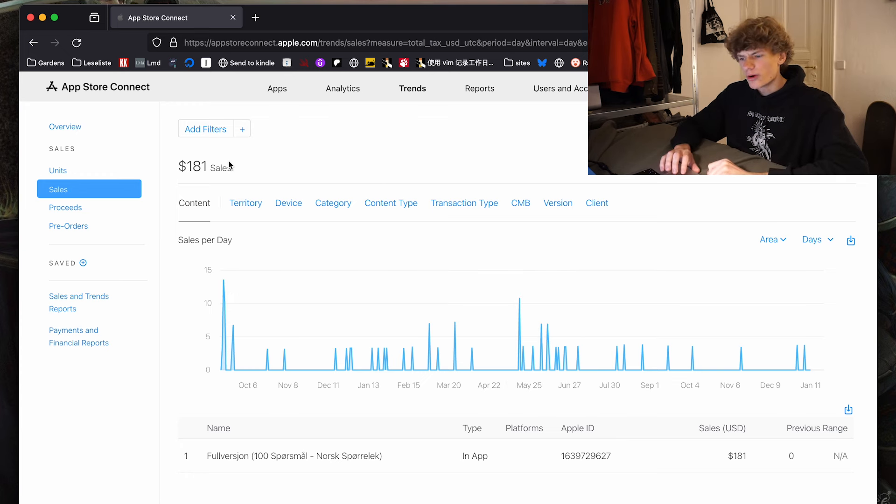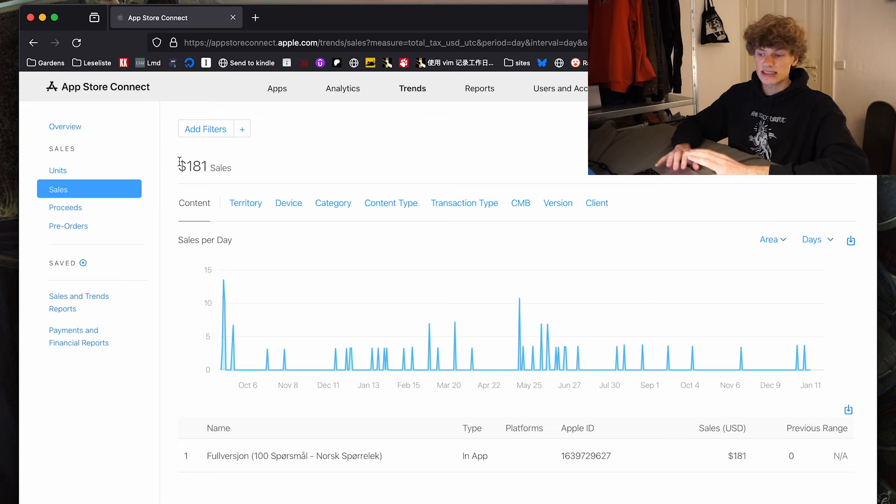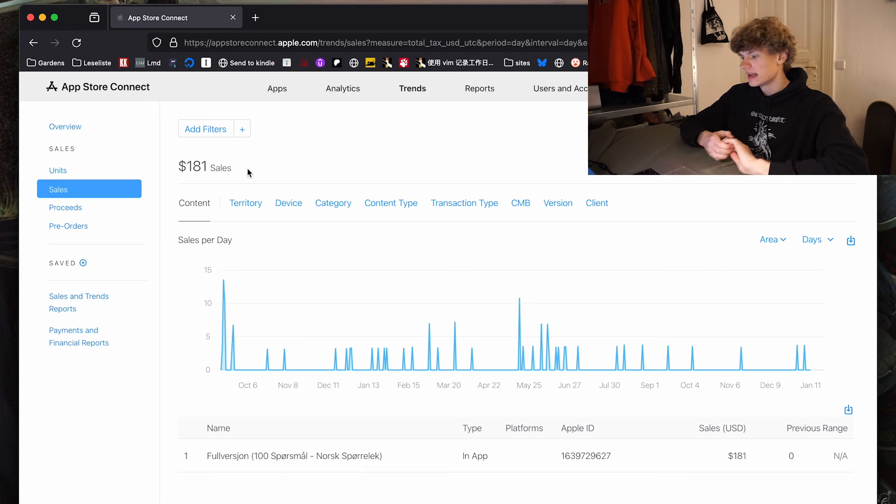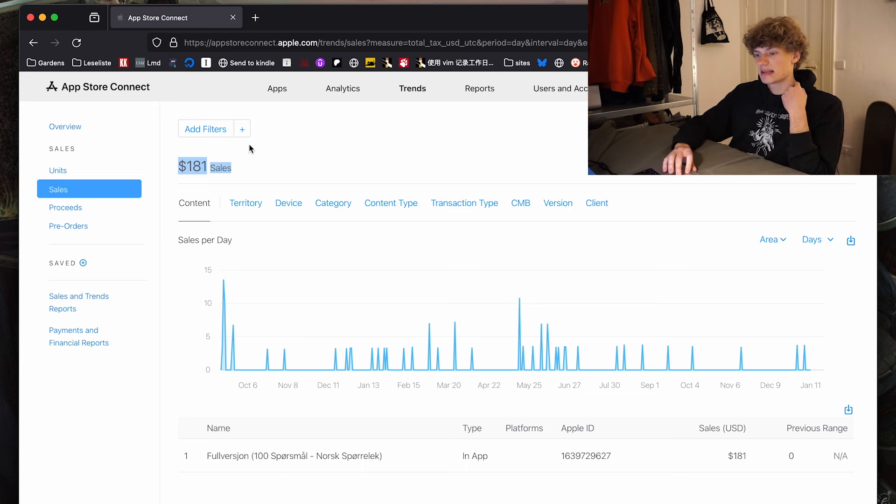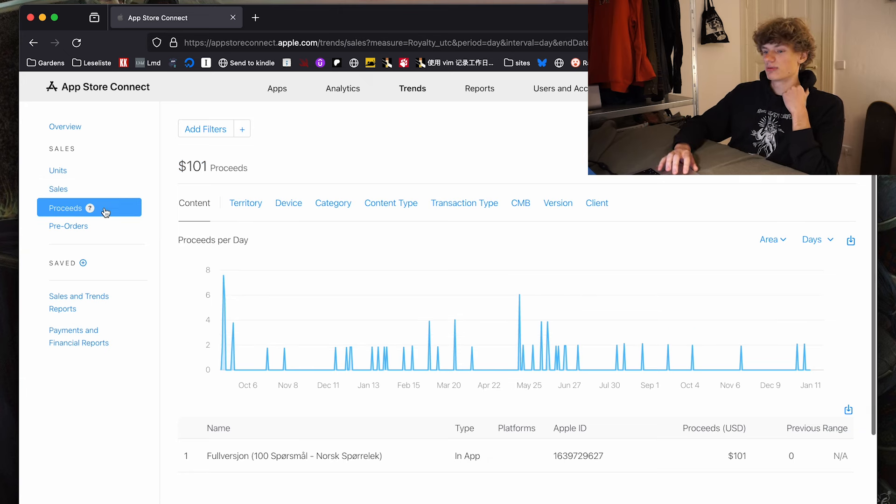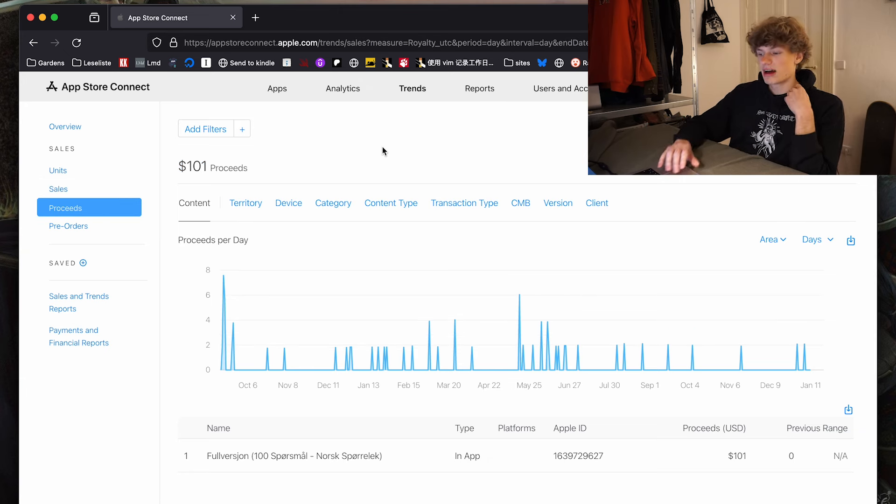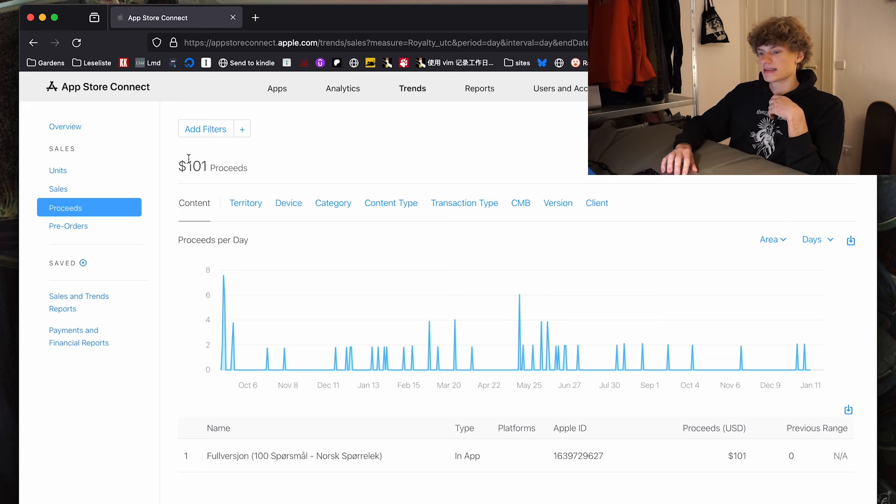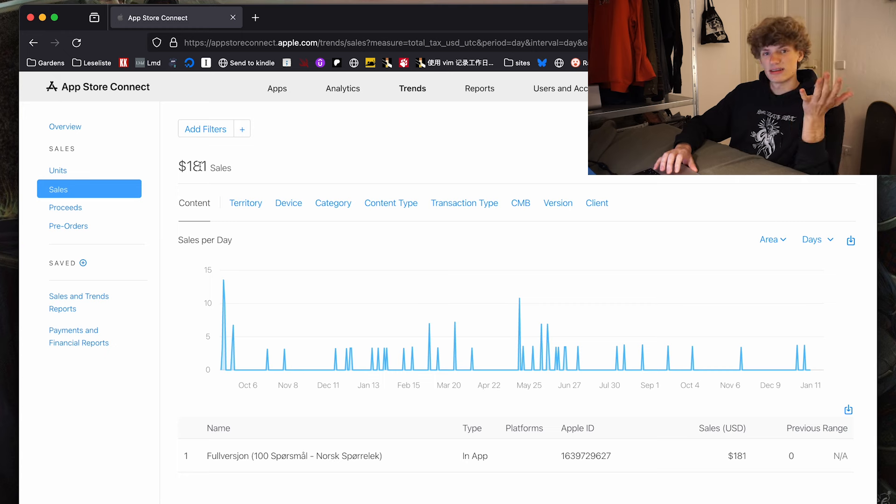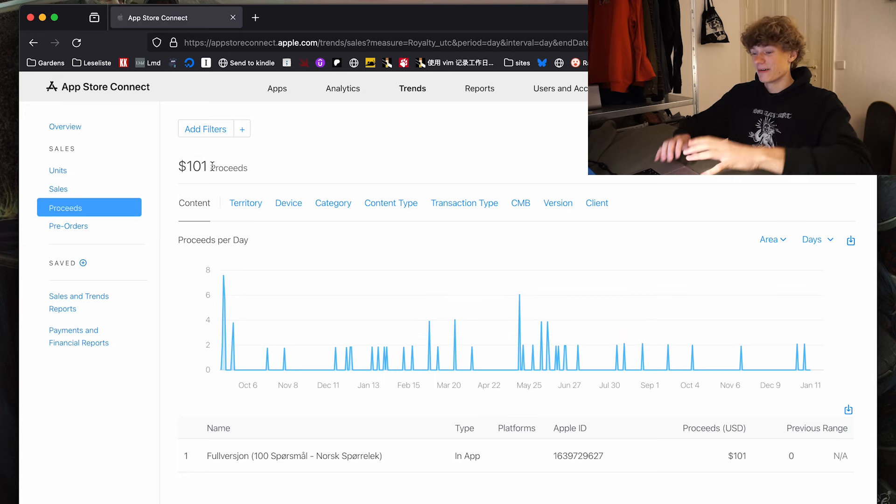Okay, so $181 in sales does not actually mean $181 in profit. That is because Apple takes a large cut from the sales made from in-app purchases. So if I head over to the proceeds tab, this is how much I've actually gotten paid by Apple. We see that it's almost $80 less, which is kind of absurd.